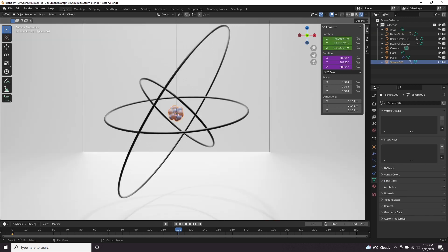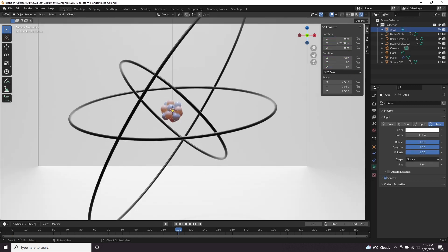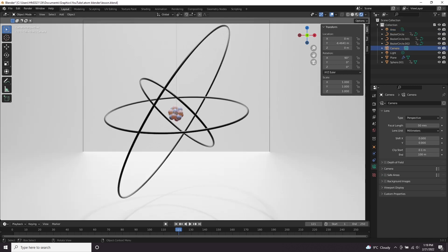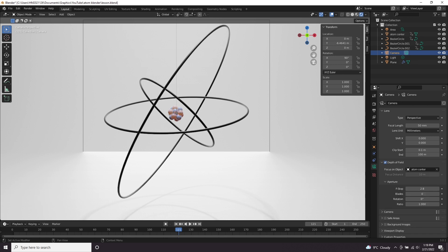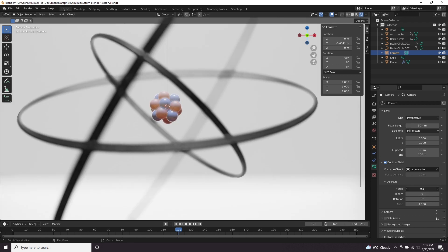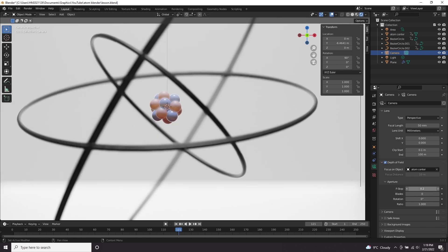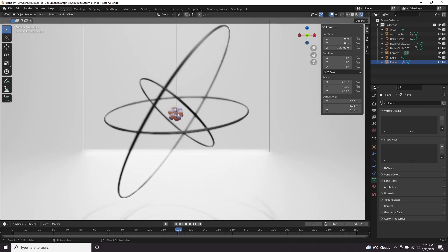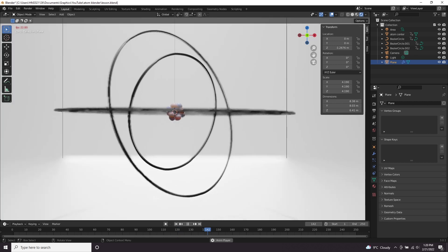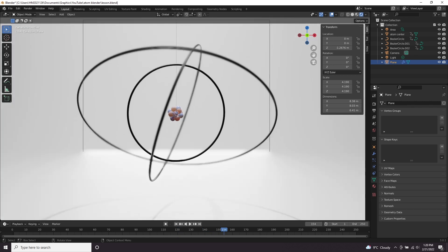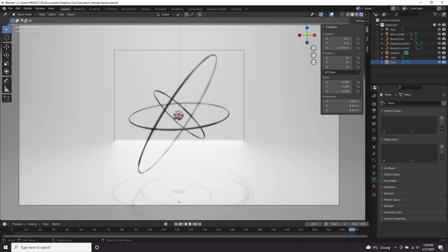I'm just going to rename this object to atom center so I know what we're referring to here. The other thing that's going to really make this look better is adding some depth blur. If we click on our camera and we come to depth of field, if we enable it and for the focus object if we select the atom center object and I'm going to lower the f-stop to 0.2, so quite extreme. This is going to mean that the atom is in focus but anything closer to the camera and further away from the camera than the atom is going to be blurred and you can adjust the f-stop to whatever you like.